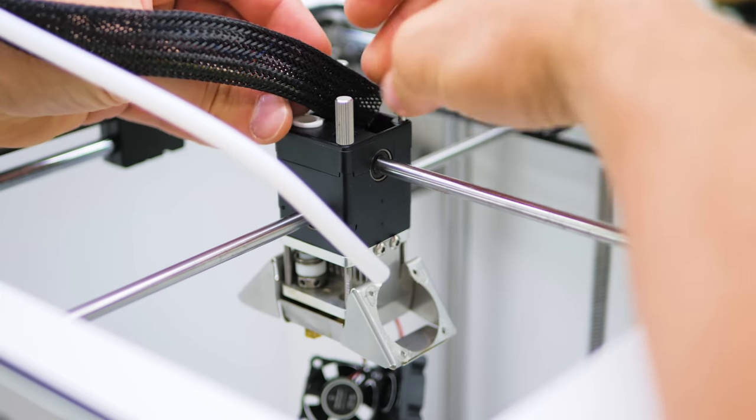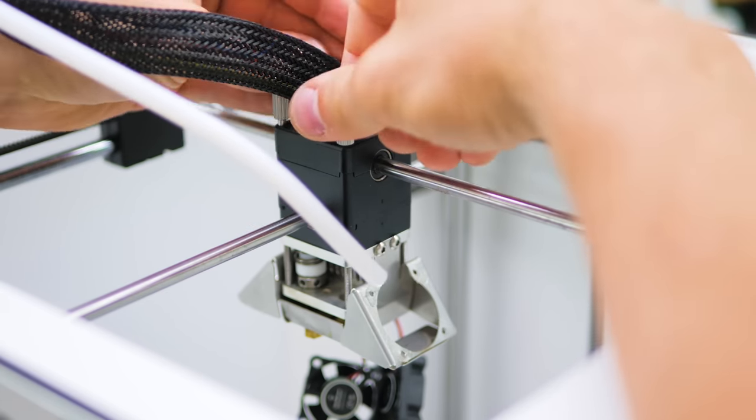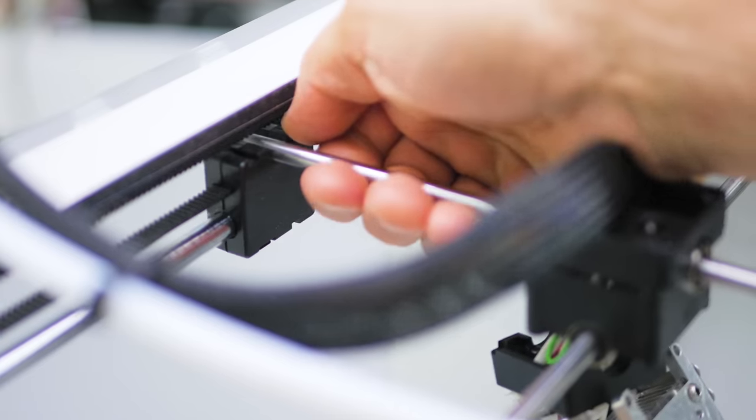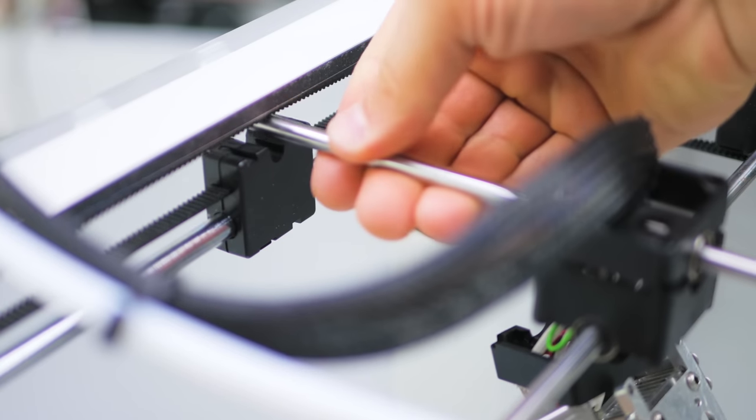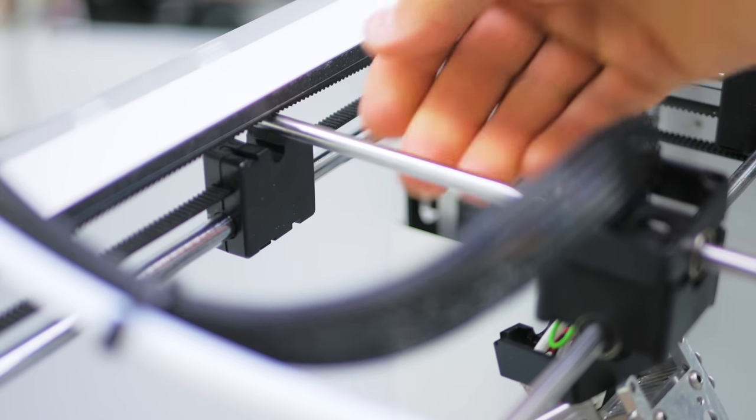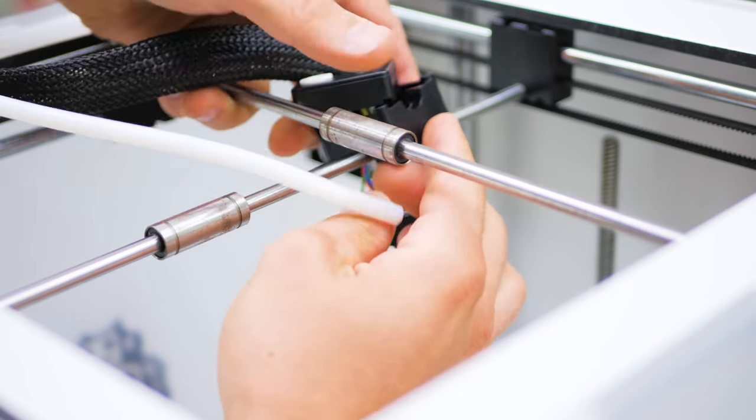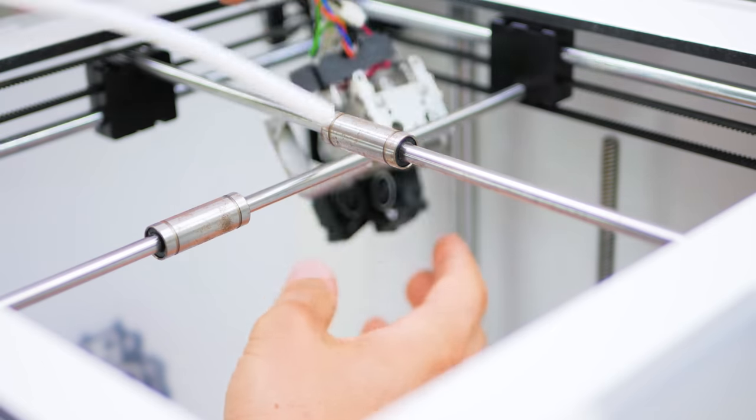To completely remove the original print head, pop out one end of the top rail while levering it off the back bearing block.